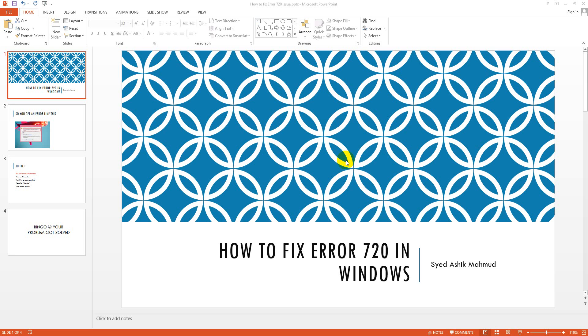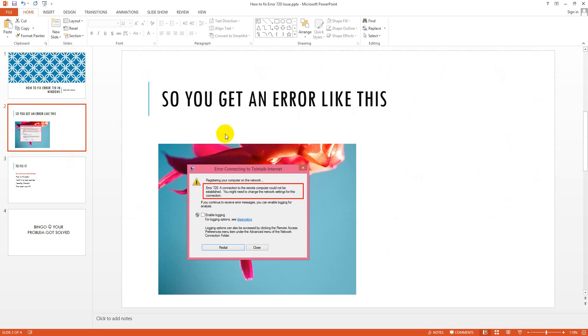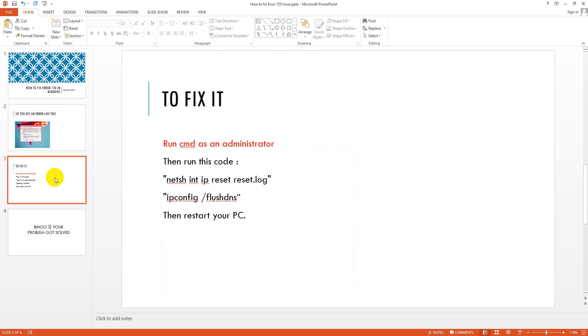In this tutorial, I will show you how to fix error 720 in Windows. It's a common problem in Windows. So if you get this error, you will get a screenshot like this: error 720, and a connection to the remote computer could not be established. You might need to change the network settings for this connection. So how can you fix it?